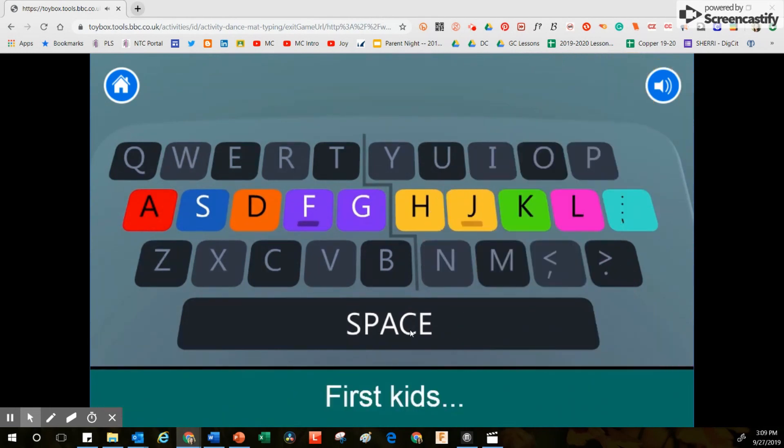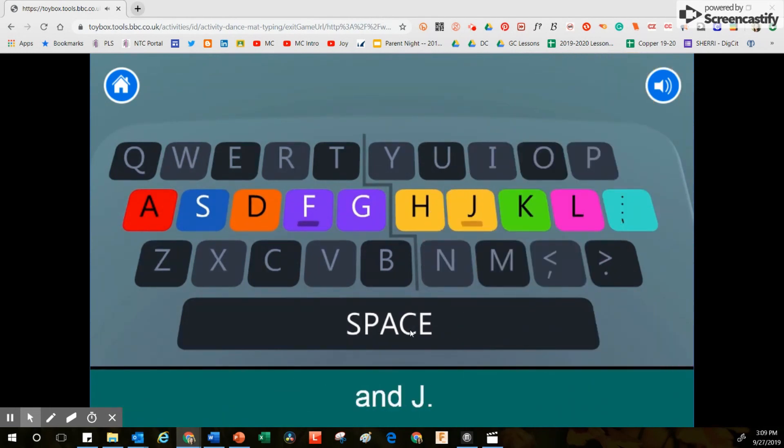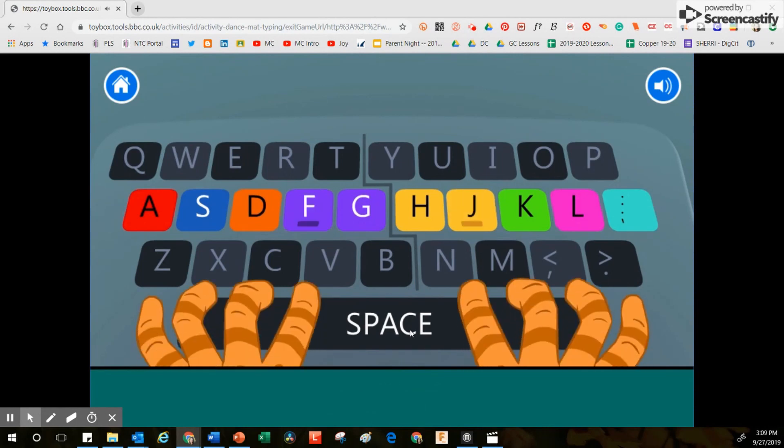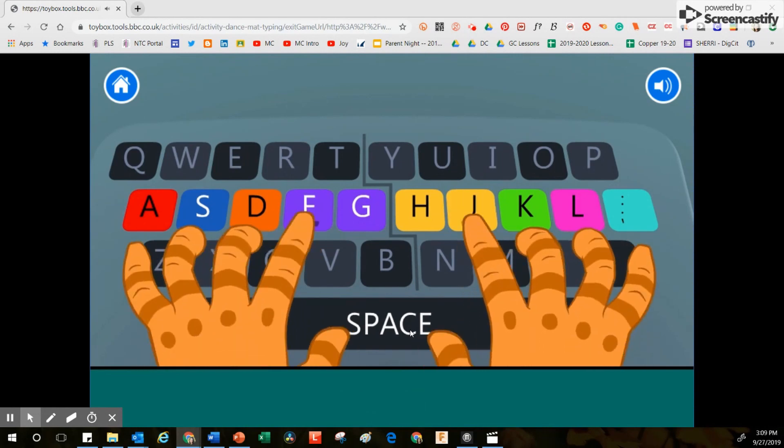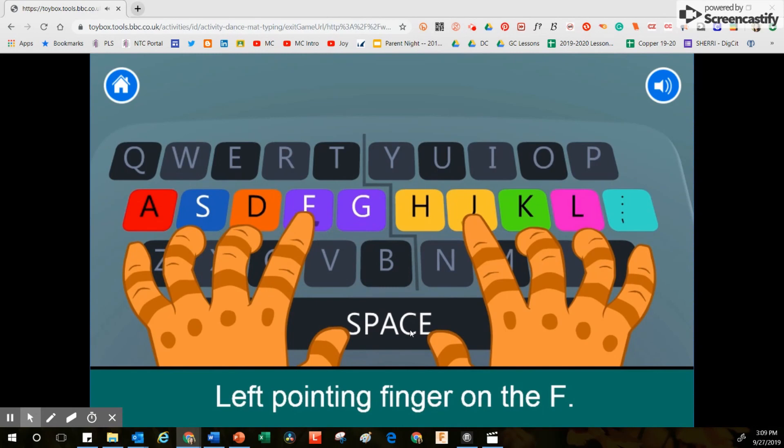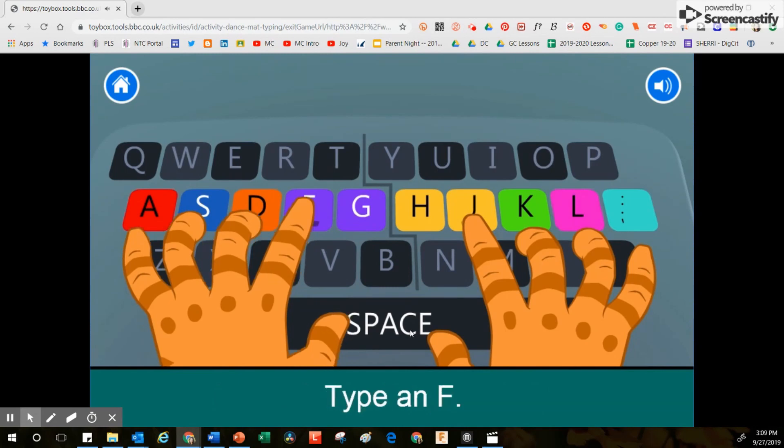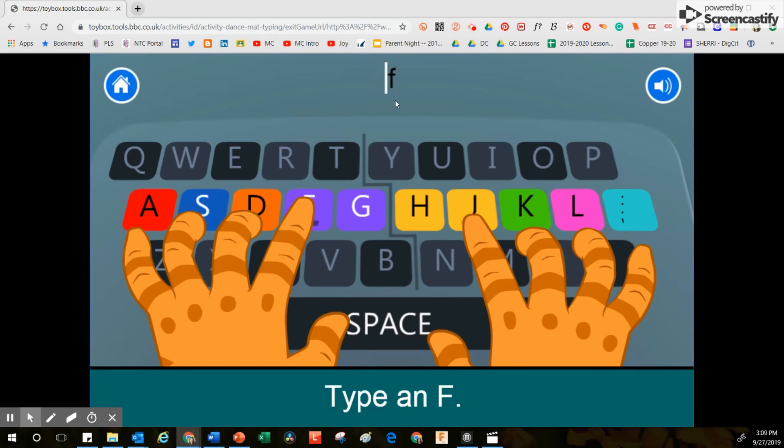First, kids, find me two keys, F and J, each with a bump. Left pointing finger on the F, type an F. You will notice at the top of your screen that the letter F is located right here, letting you know that that's what you're supposed to type.